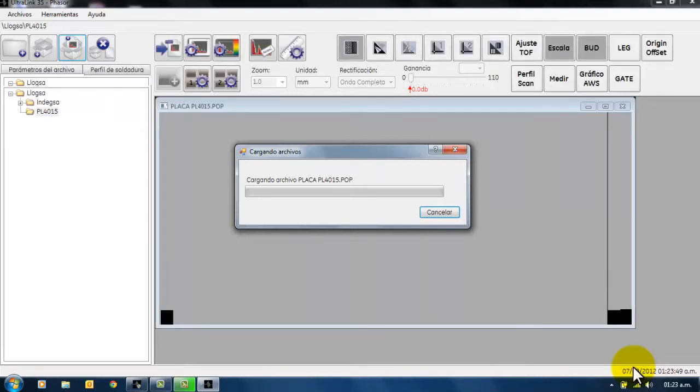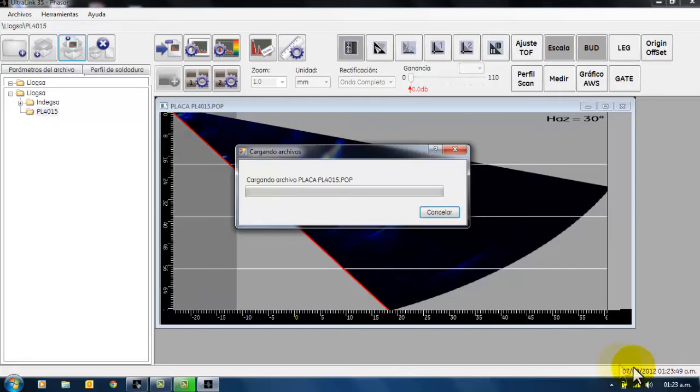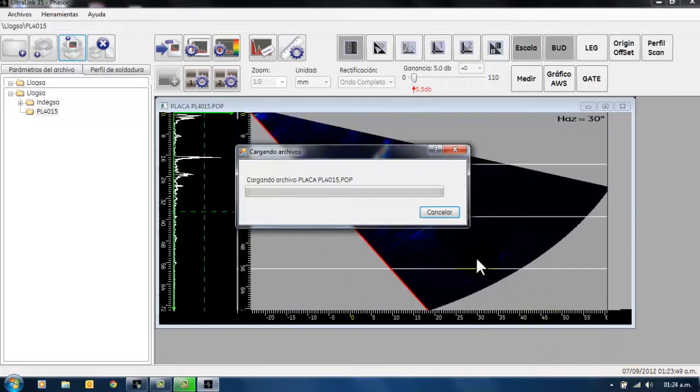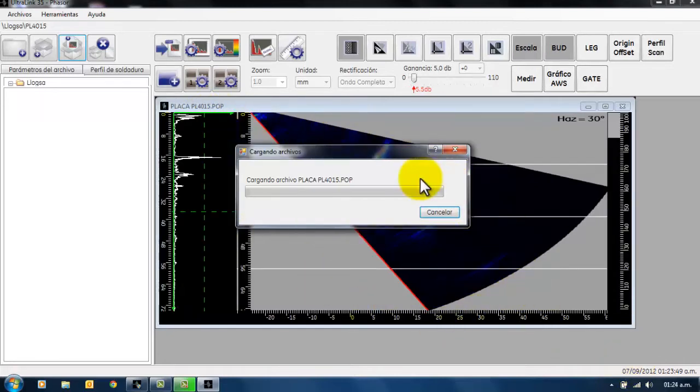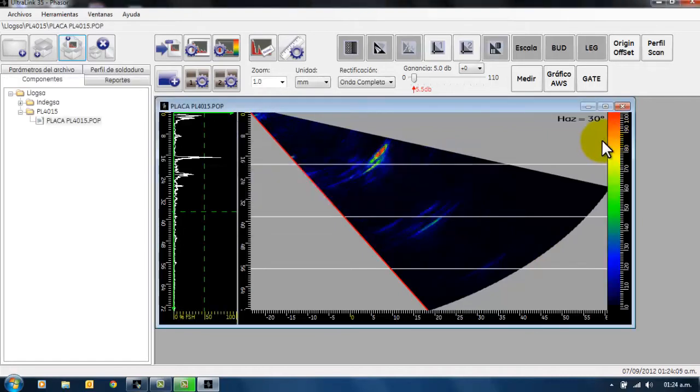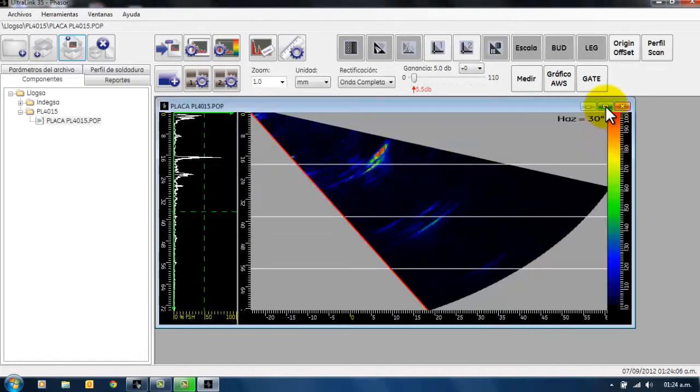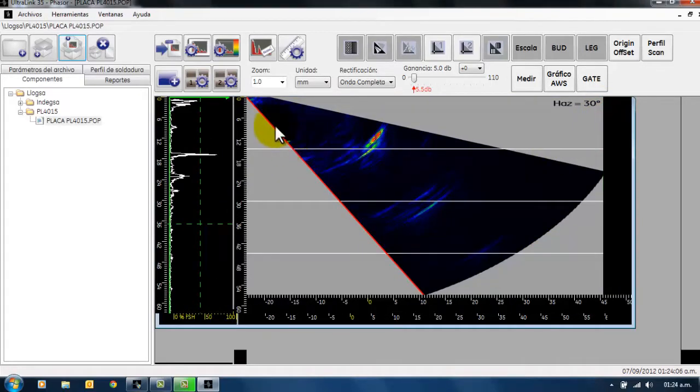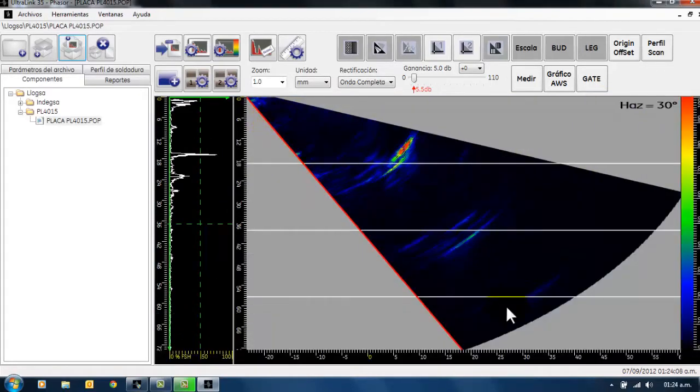Una vez que el archivo está procesado, se mostrará en la pantalla, en la cual nosotros vamos a poder ver nuestro barrido sectorial en forma de cono.